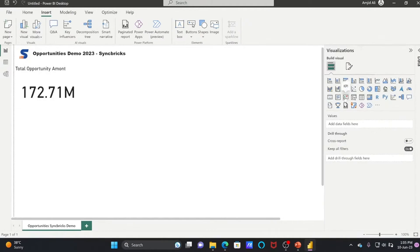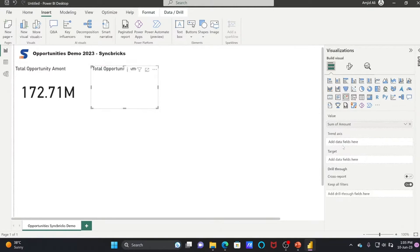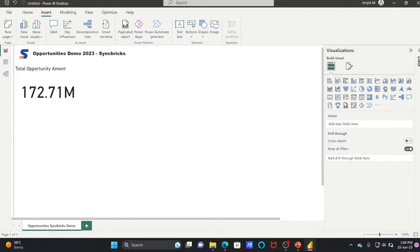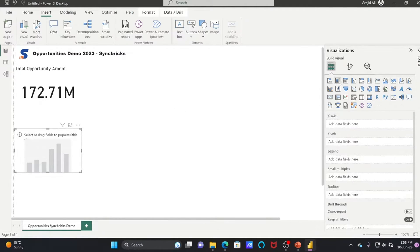There is also a KPI card you can add. In the KPI visual, you have a Trend Axis and a Target Axis. Since a target axis is not available in our data here, we won't be able to add that. Now here is the bar chart.